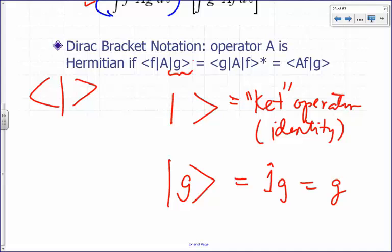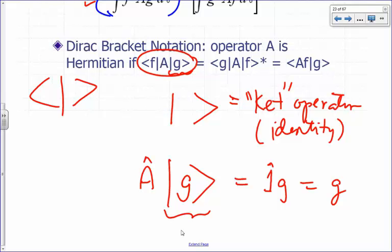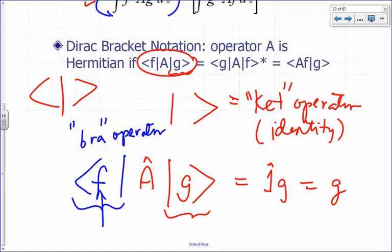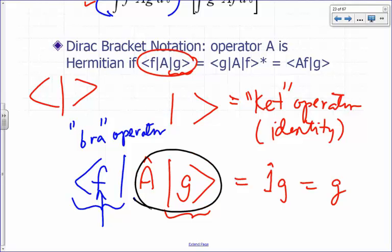Imagine this as a series of three operators. You do a ket operator on g, then apply operator A on the result. The third operator is the 'bra F' operator. The bra operator means: take the complex conjugate of whatever function is inside the bra, multiply it by the function you're operating on, and then integrate over all space.